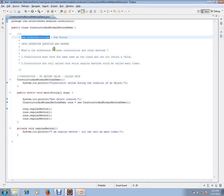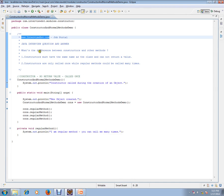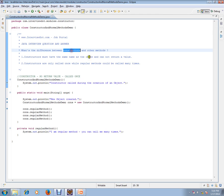Hi, this video is from interview.com, a job portal. If you're looking for a job, you can log on to interview.com and post your resume with us. In this video, I'm going to talk about a very basic Java interview question: what is the difference between constructors and other methods?